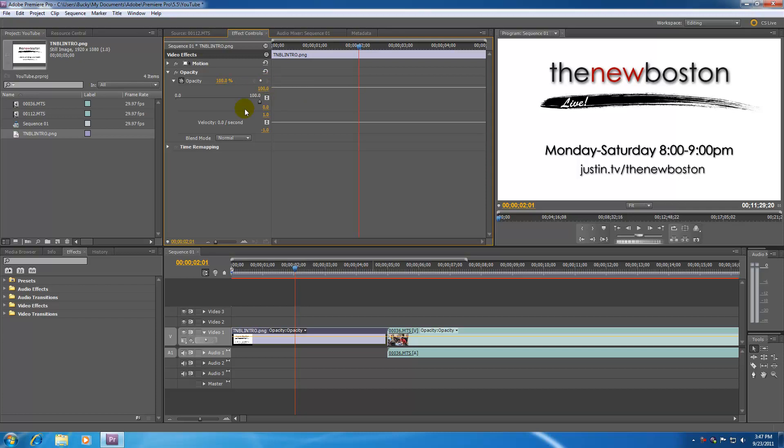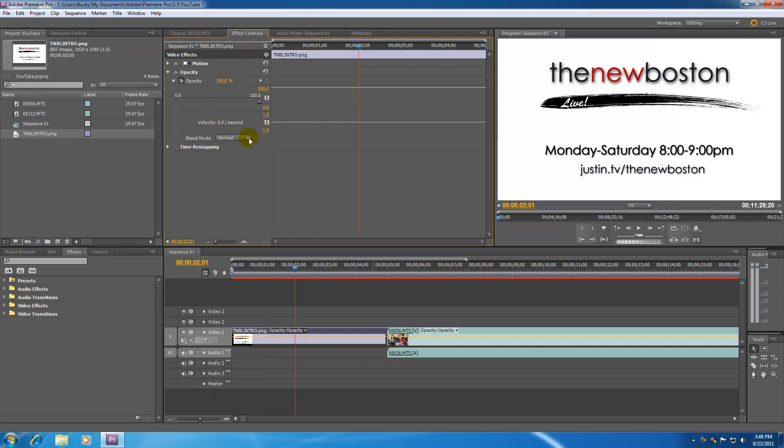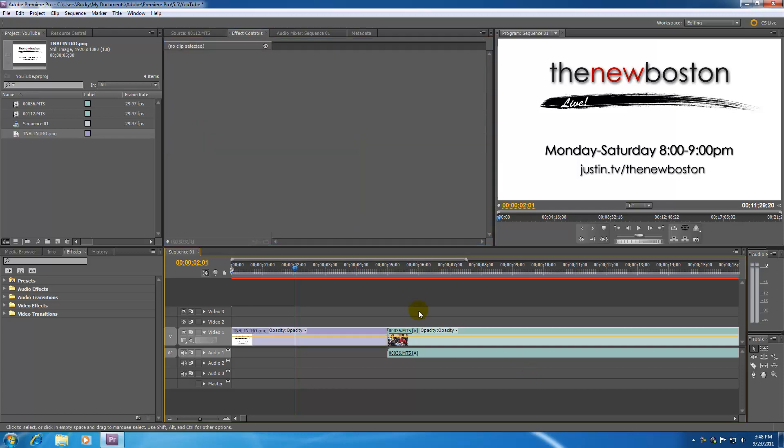Basically the only other things we have to worry about is this velocity, which don't worry about this. And the blend mode down here, it pretty much says if you have something underneath it, how it blends with it. But basically, don't even worry about those. I never use them. Unless you are making a really weird movie, then you don't need to worry about them at all.